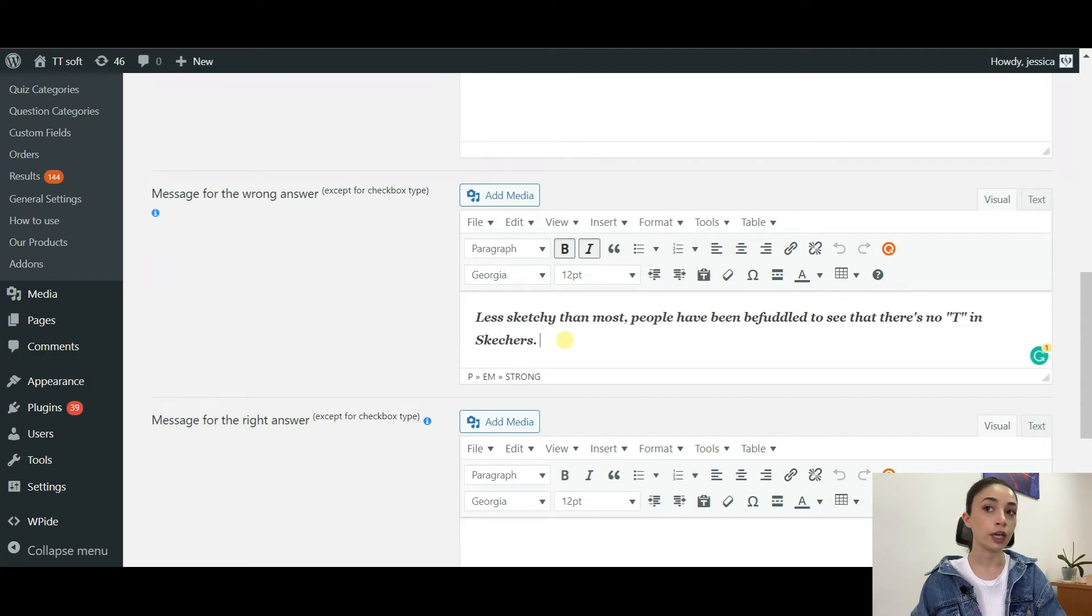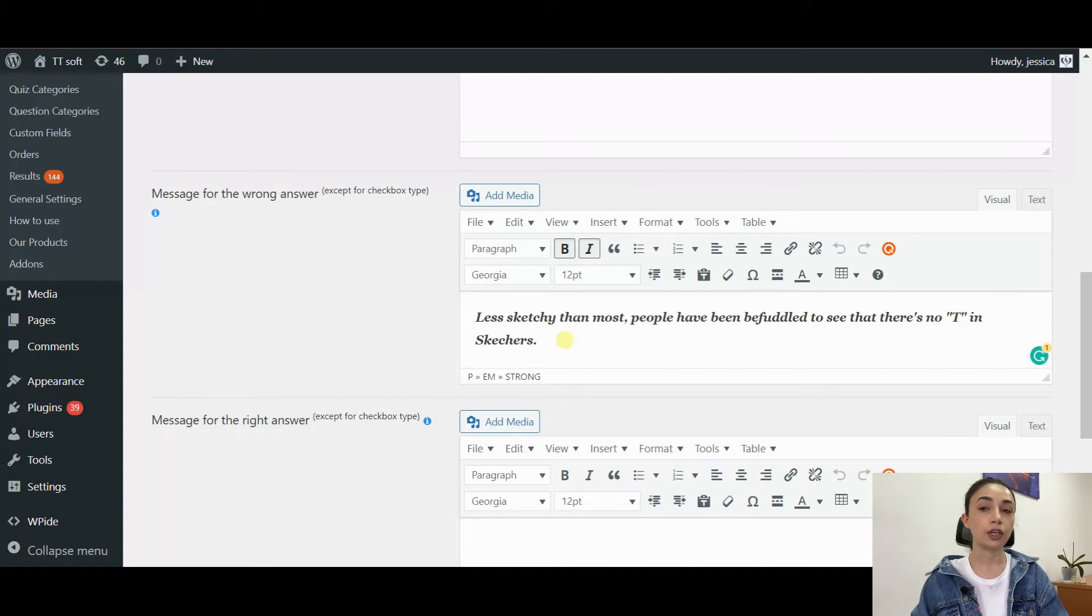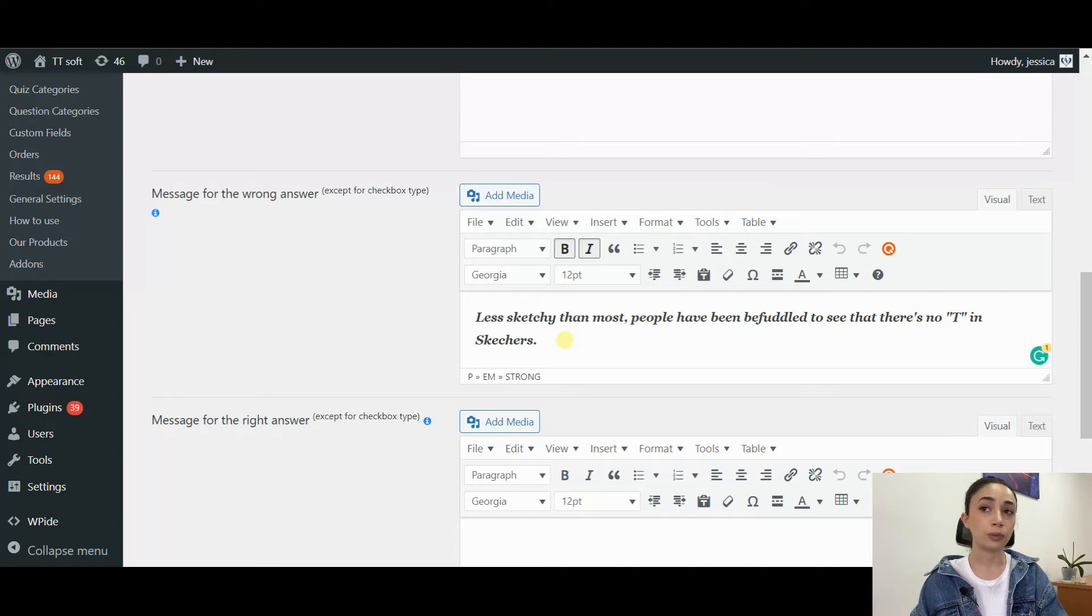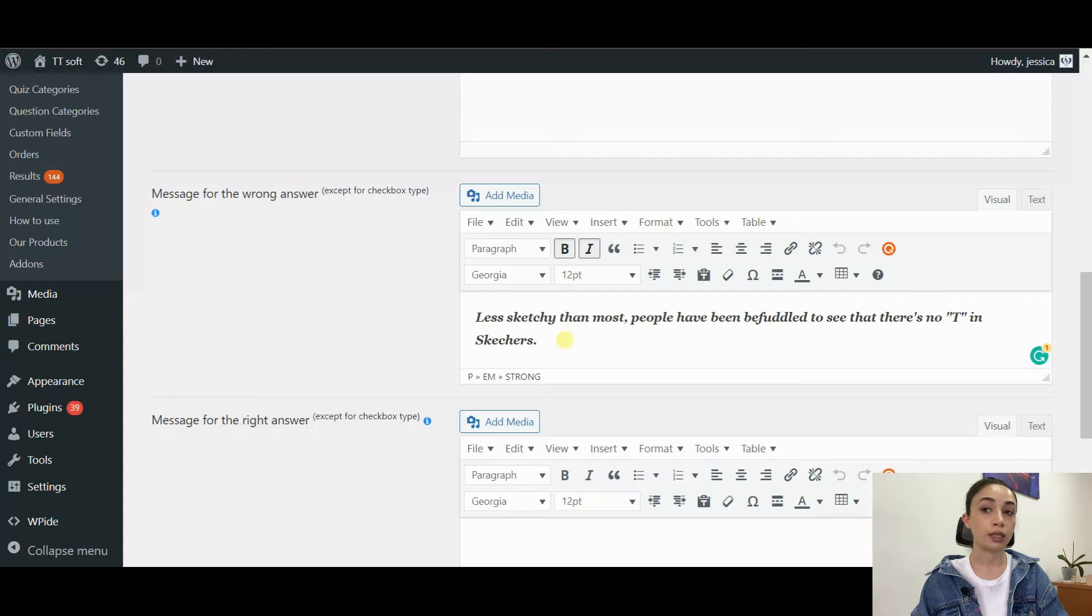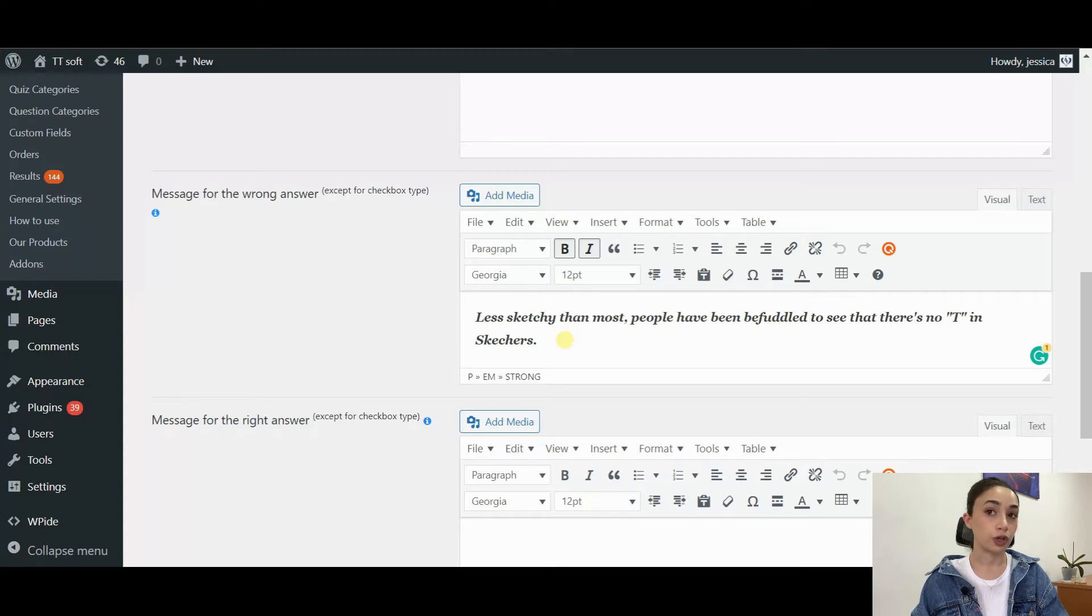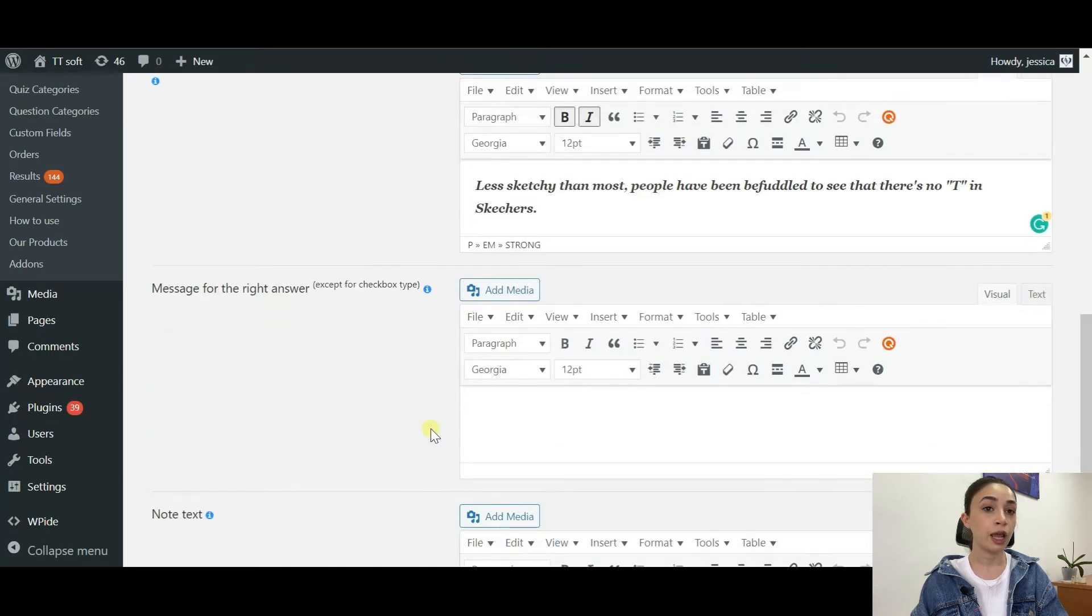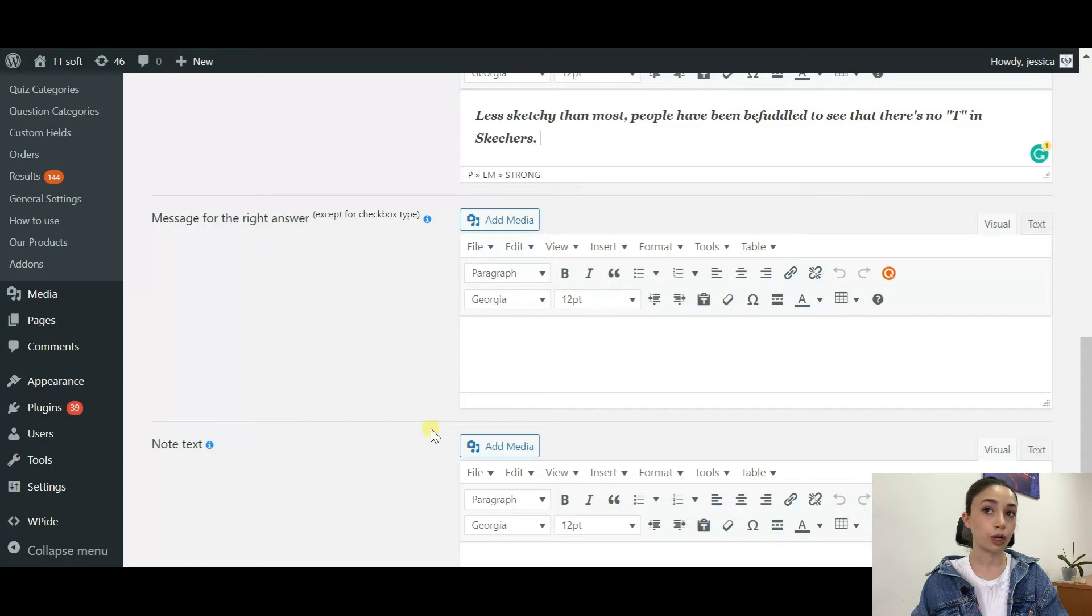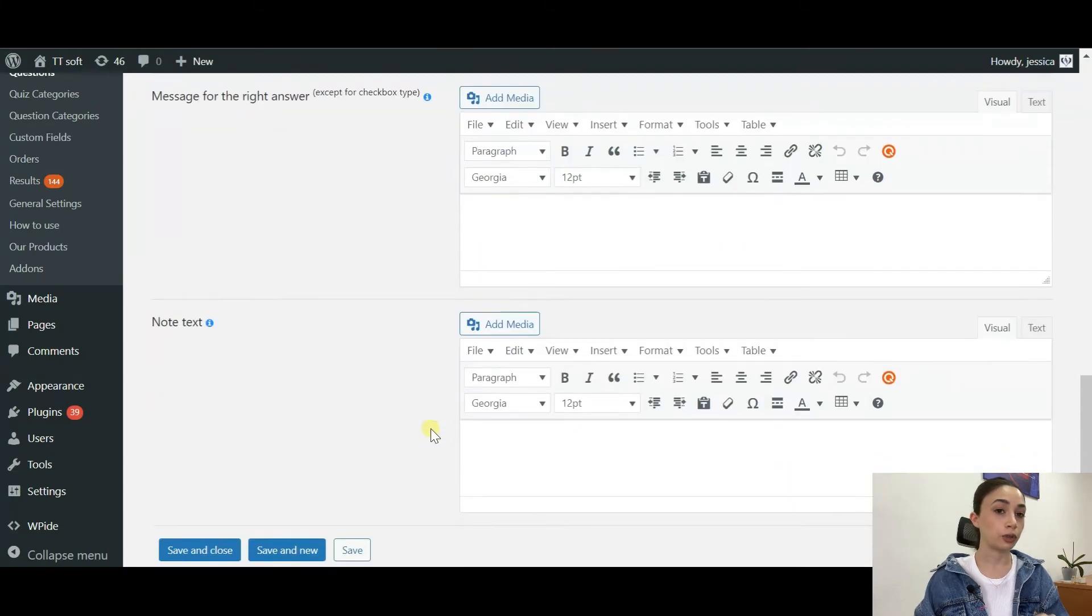For that, you need to go to Settings. Here you can see a bunch of stuff that you can do, for example inserting background image and stuff like that. But we are going to concentrate on the message for the wrong answer. You have to write down here.